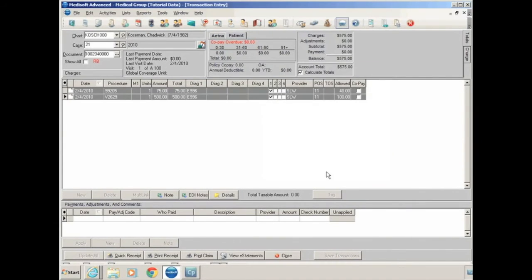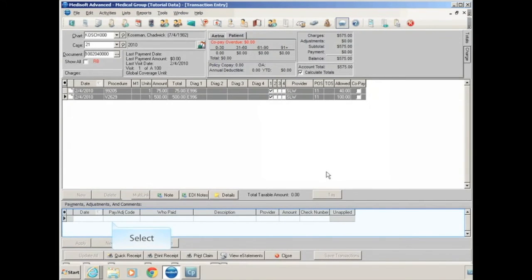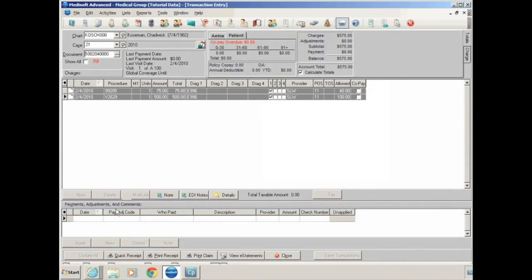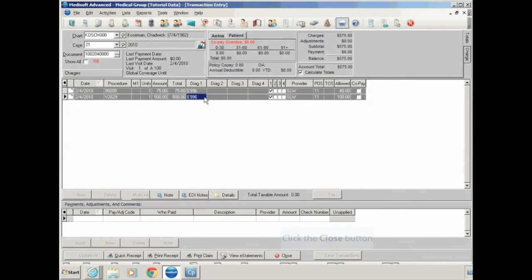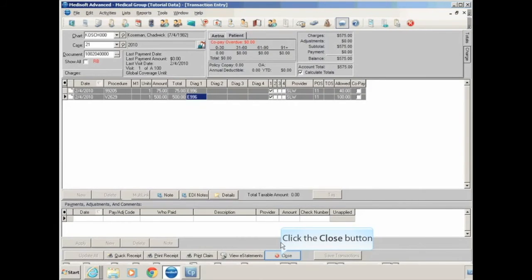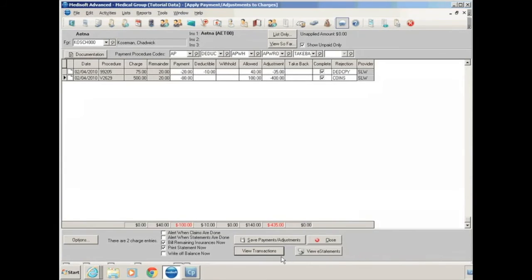And that'll show you your transactions that were entered. So if you wanted to check the diagnosis code, you wanted to see if possibly there was an unapplied payment that was not applied to the charges, you'd be able to view this screen. You can't make any changes in here while you have the deposit list open, but you are able to view the information. Once you close the screen, you'll be back in your deposit list.